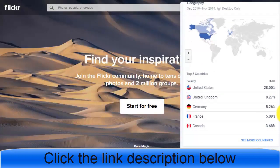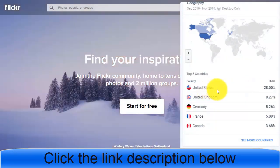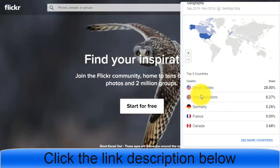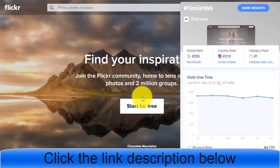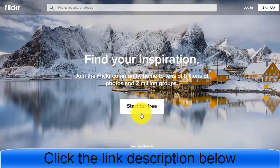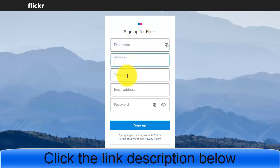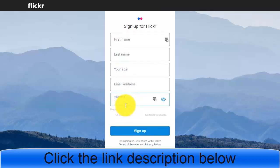Another great advantage is that most of the traffic from Flickr comes from the United States, which is excellent for ClickBank products. You can simply upload your images and use it as a traffic source. To get started on the Flickr website, click 'Start for Free' and you will be taken to a signup page where you enter your first name, last name, age, email address, and password.